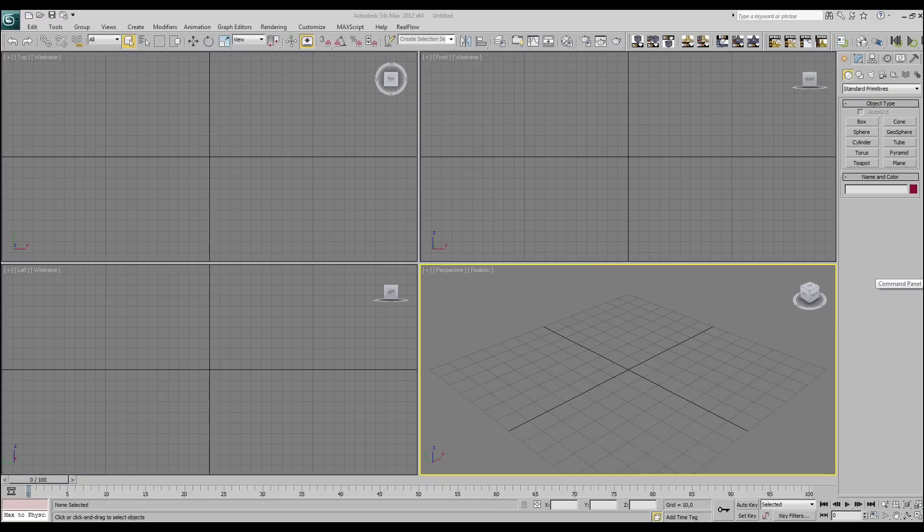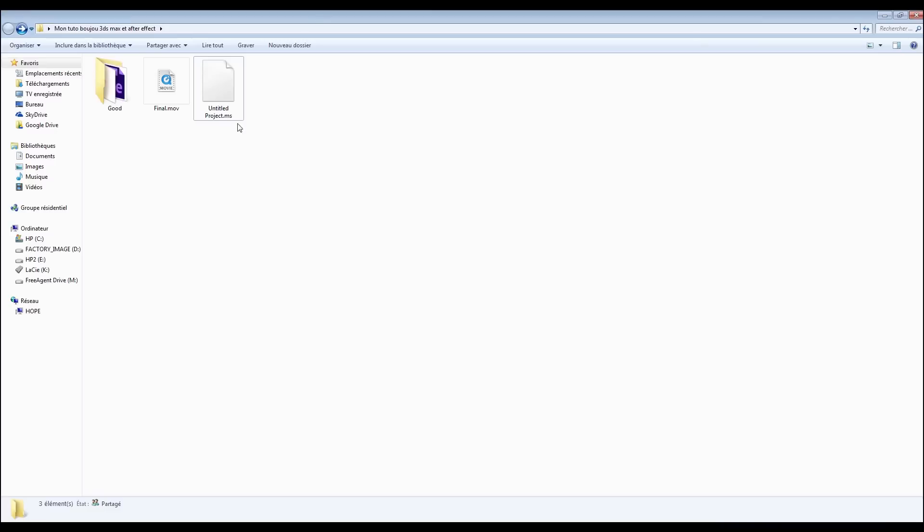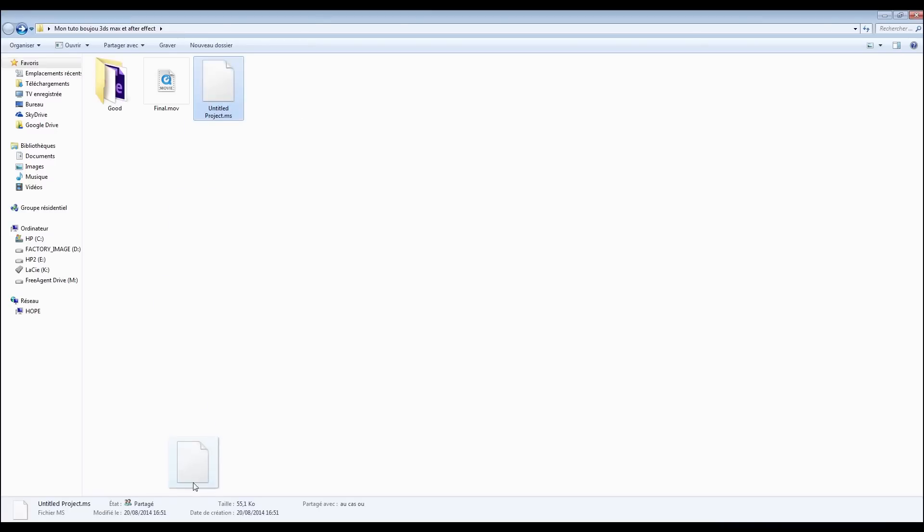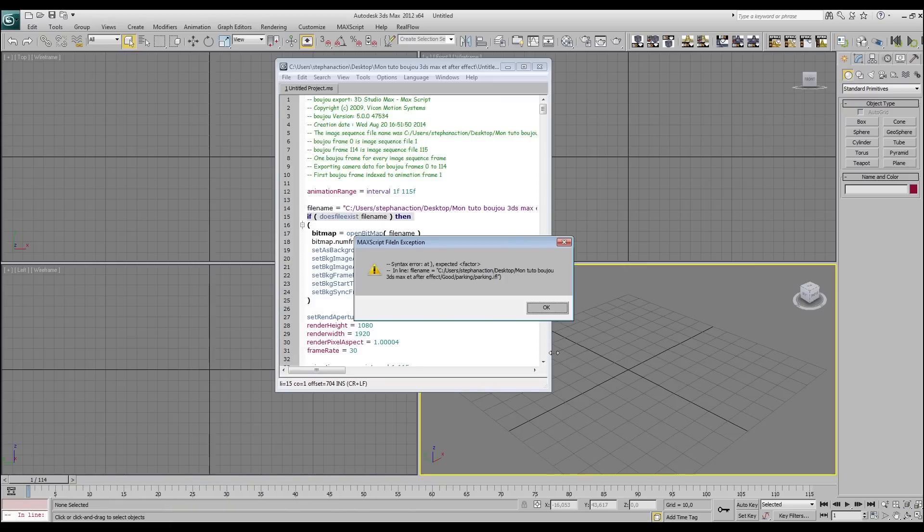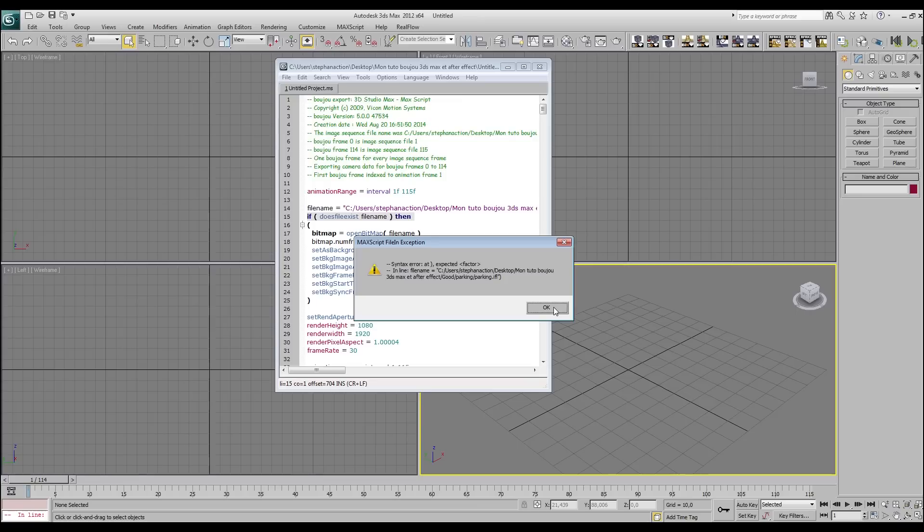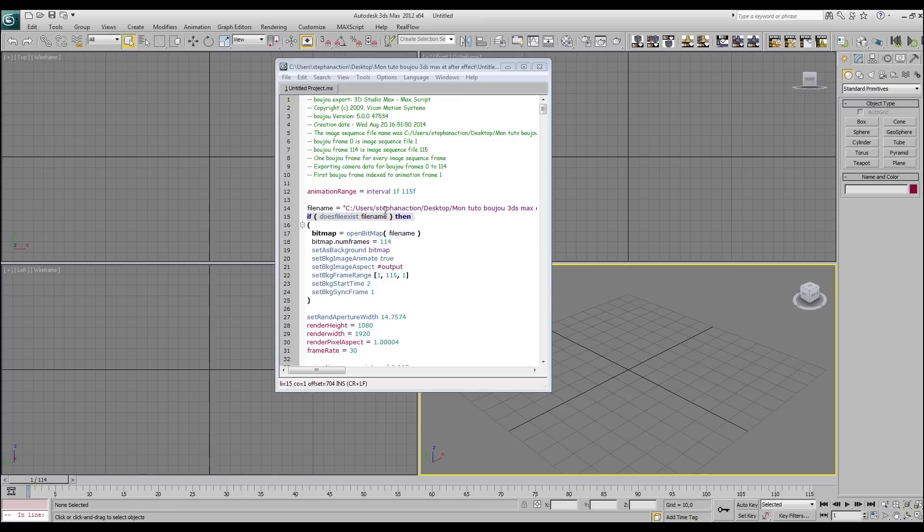Welcome back, we are on 3ds Max. Okay, I go to take the script I created with Boujou. I click, I replace it, I put it in the perspective view. Oh, and what is that? All right, it is a bug. We have a bug because we used Boujou 5 and there is a bug in the scripts exported with Boujou 5. We say okay and we're going to make some changes in the script.